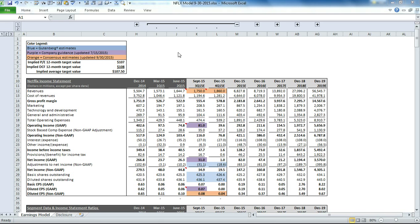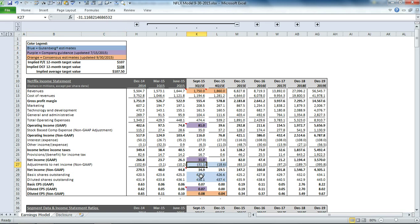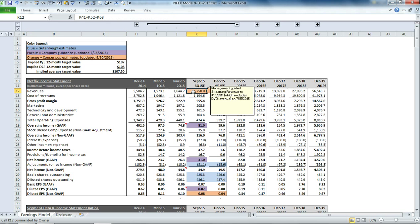The structure of the model is consistent with our other companies. In the upper left-hand corner we have our color legend, which indicates anywhere you see a blue cell, those are our estimates. Purple cells represent company guidance, and orange cells represent consensus estimates.